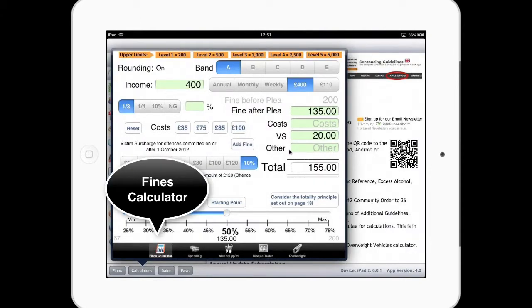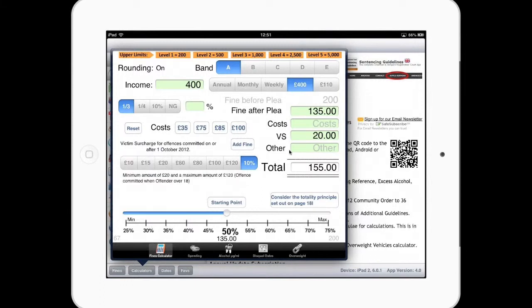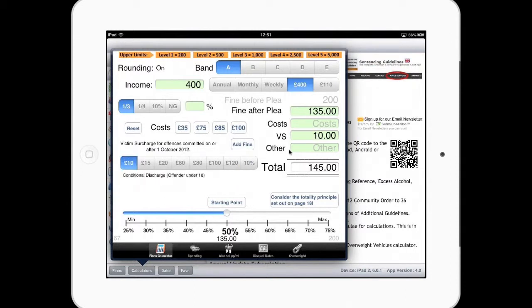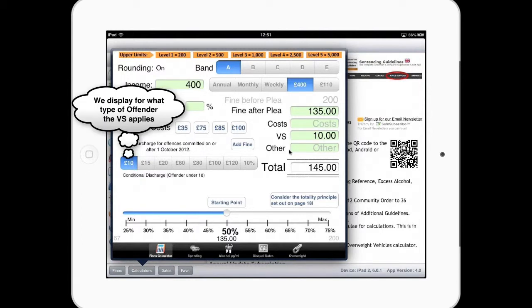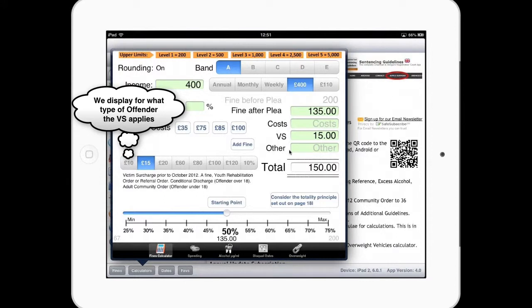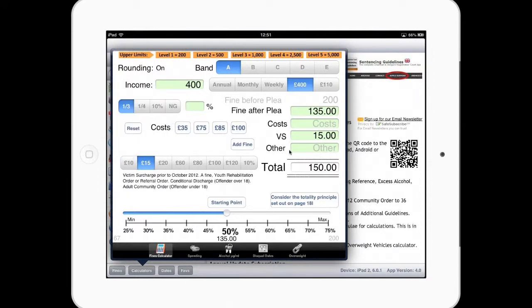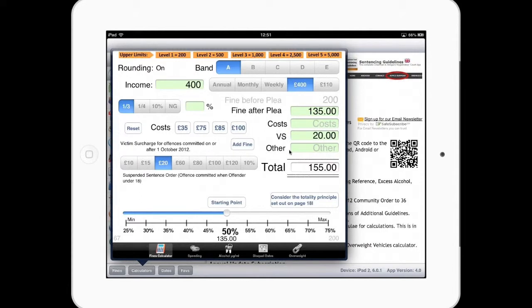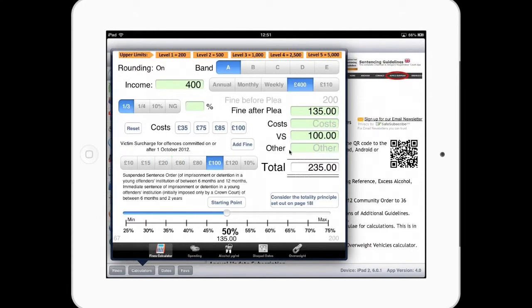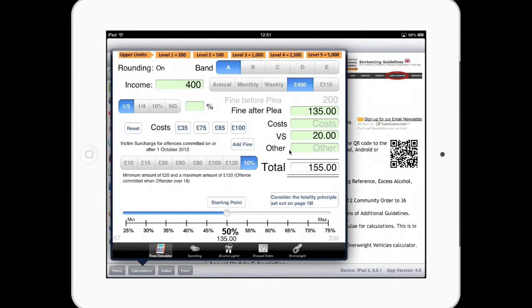Calculators. And you can see your victim surcharge is selected at 10%. As we've mentioned victim surcharge, as you go through these, you can see underneath we've got the description of for whom this discharge fee is applicable. So 15 pound is obviously prior to October the 1st and also YRO, referral order conditional discharge etc. So you can just run through those you can see for whom they apply to.